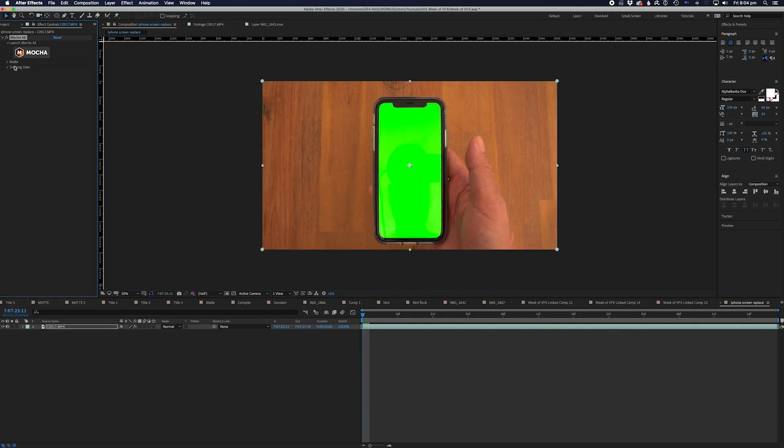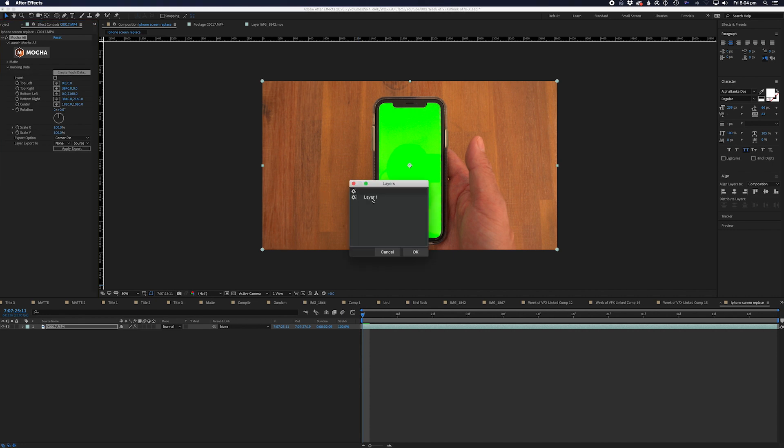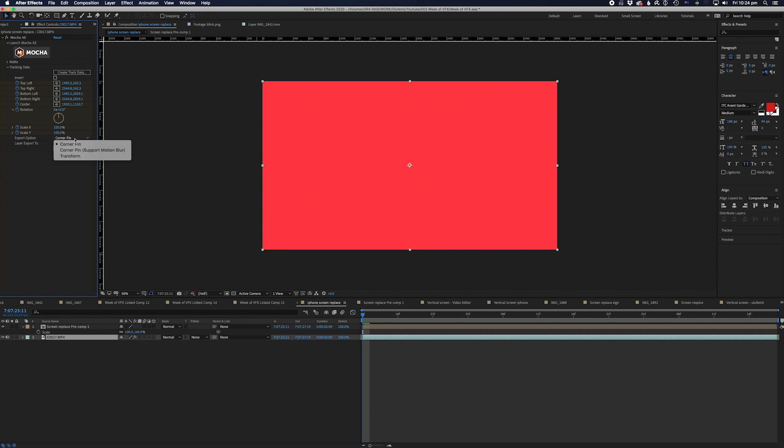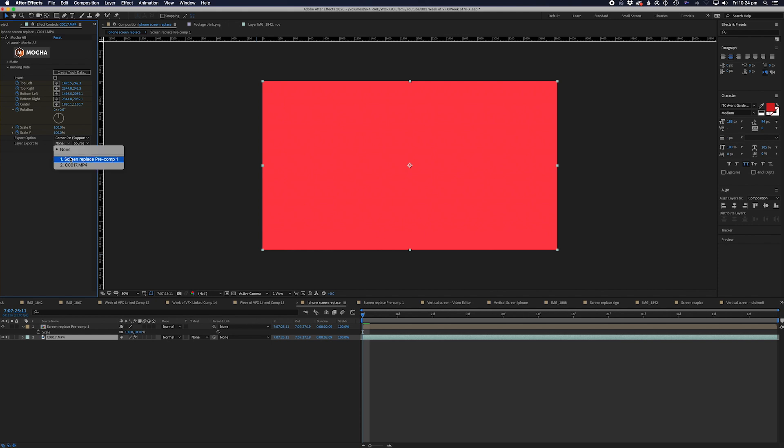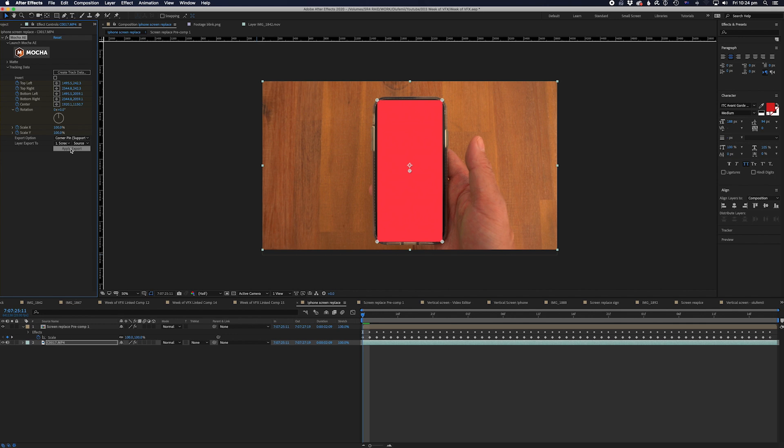Now let's go to the Mocha effect on the footage and select Create Tracking Data. Select Layer 1 and then click OK. Now let's go down to the Export option and select Corner Pin Support Motion Blur. We'll select our Screen Replace Pre-Comp 1 to apply the export layer to and then we'll press Export. Let's play it back.